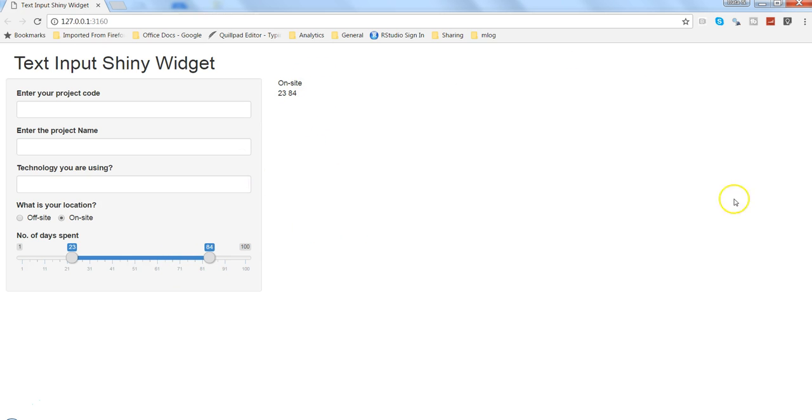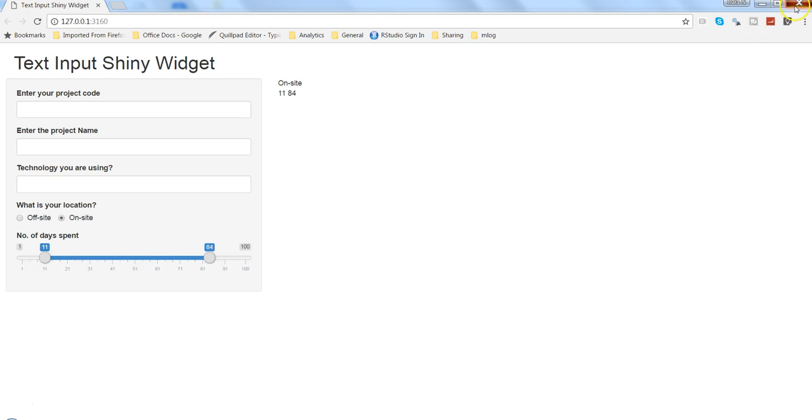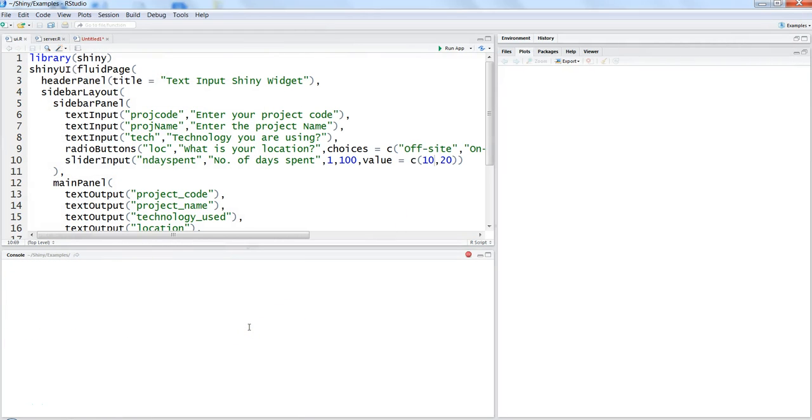Accordingly, whatever data I will be having or the dashboard or any configuration that I have done, based on that it will be changed accordingly. So that's the main thing about parameter about these slider input. Apart from that you have many other options. If I show you, I'll just stop this and say question mark slider input.